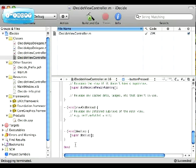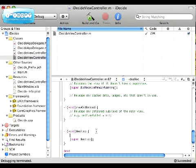Now we're going to scroll down to the bottom. After void dealloc, we're going to type in decisionText release semicolon.